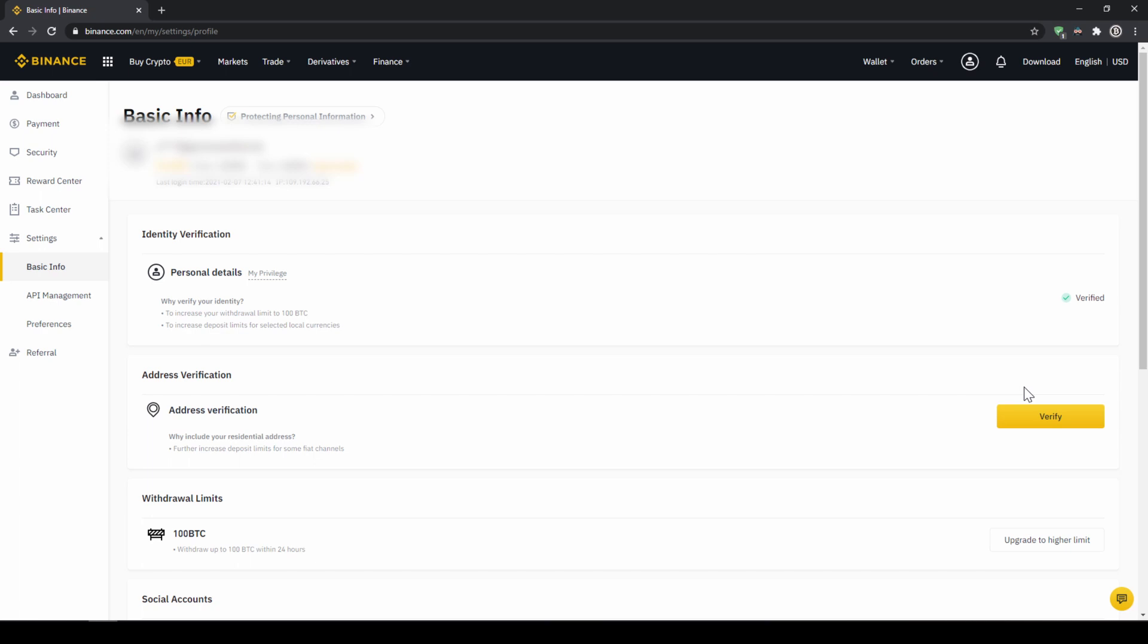Okay, once you're done with that, now there are two options to buy cryptocurrencies. The easiest way to buy crypto is by using a credit card. If you plan to do that, you can skip the next step and fast forward to the purchase.